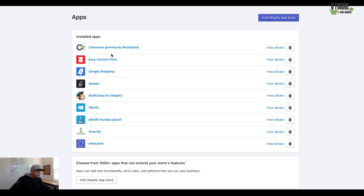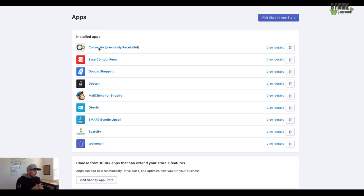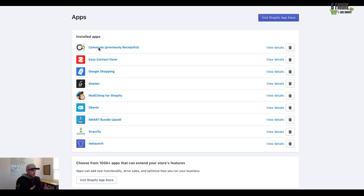So the first one is Convergio. It used to be called Receiptful. And the thing with Convergio, you guys, is the nice thing about this application is it creates really beautiful receipts for your customers.